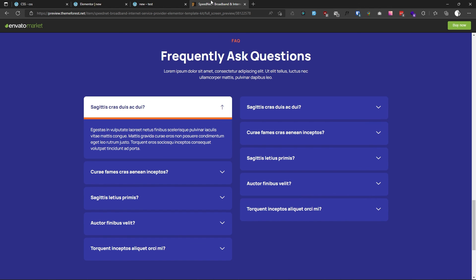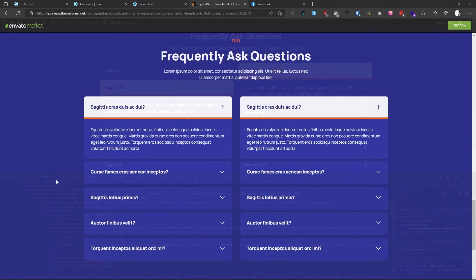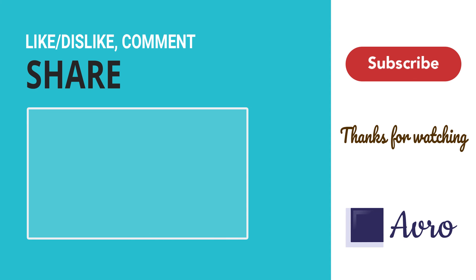Our FAQ section is done. That was it — I hope you guys liked it, and I will see you in the next video.